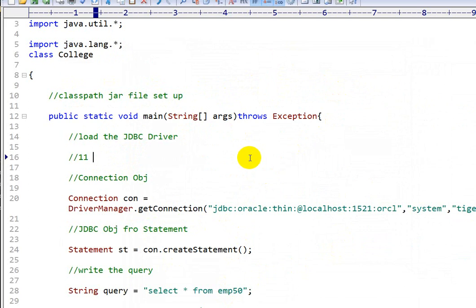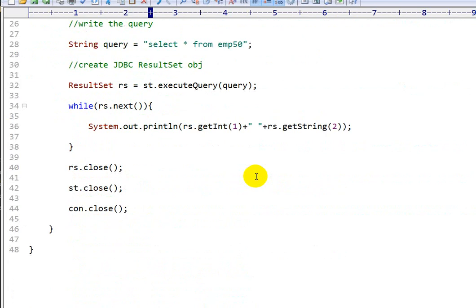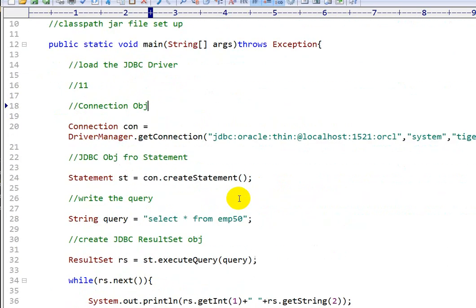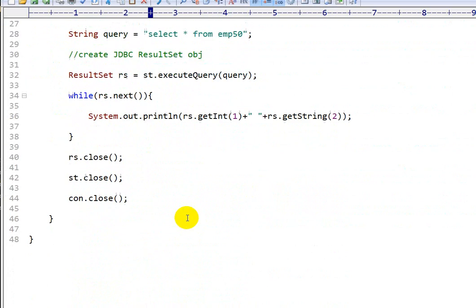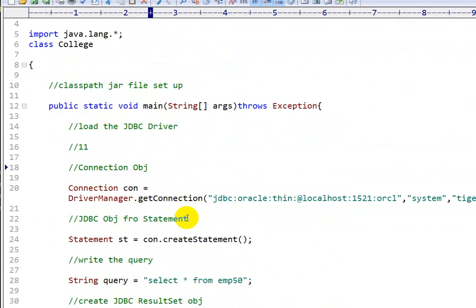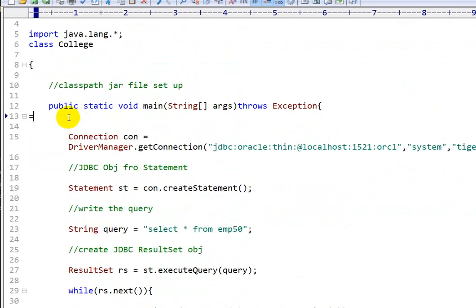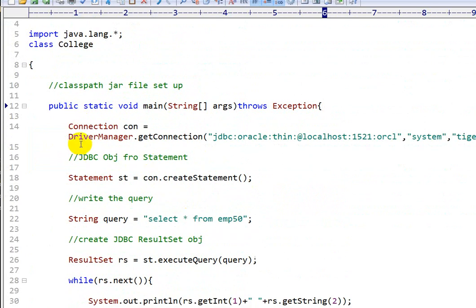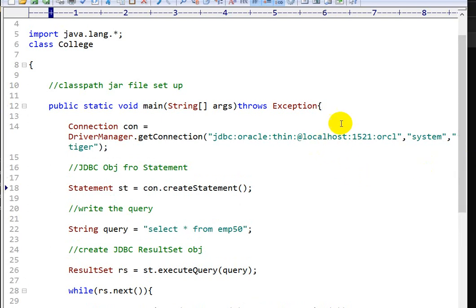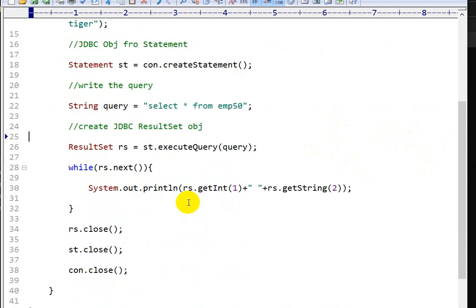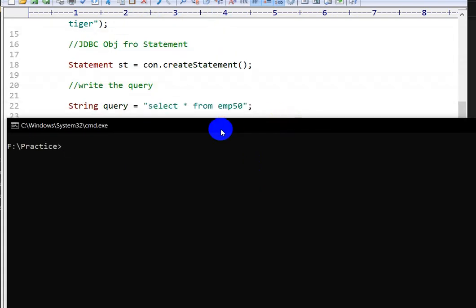To check whether our driver is working or not, I have written a JDBC program here. You will find a link to the explanation of this code in the description. This program has a connection object to create a connection between the Java application and the database, a URL, username and password, a statement object, and a query. Let's see if the select query executes correctly.